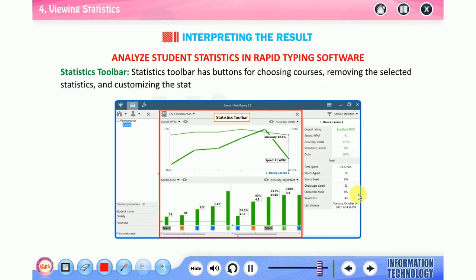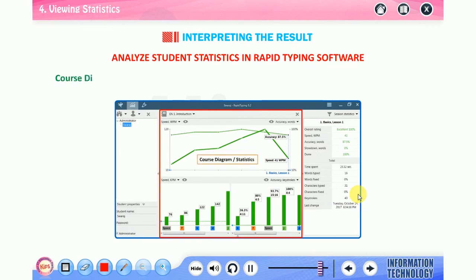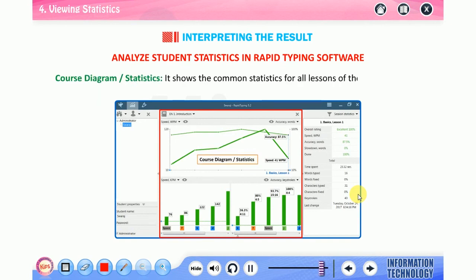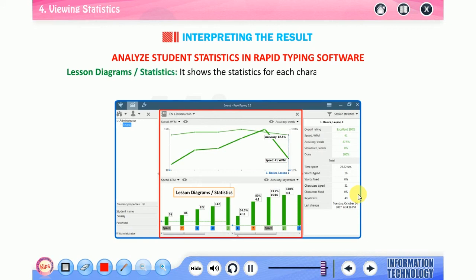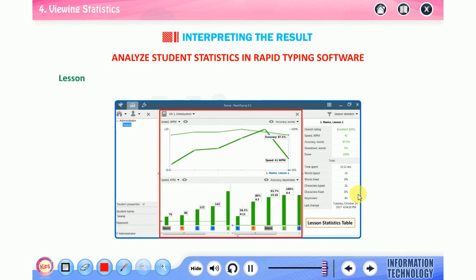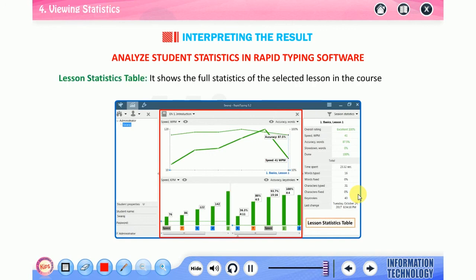Statistics panel: this area consists of the following parts. Statistics toolbar: statistics toolbar has buttons for choosing courses, removing the selected statistics, and customizing the statistics display options. Course diagram or statistics: it shows the common statistics for all lessons of the current course. Lesson diagrams or statistics: it shows the statistics for each character or keystroke of the selected lesson in the course diagram. Lesson statistics table: it shows the full statistics of the selected lesson in the course diagram.